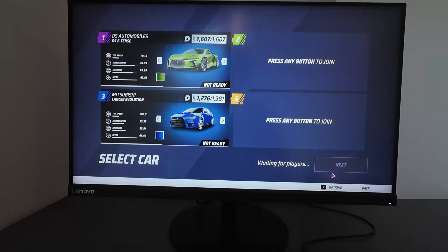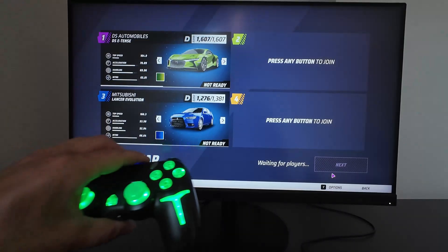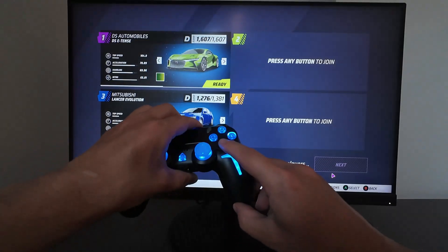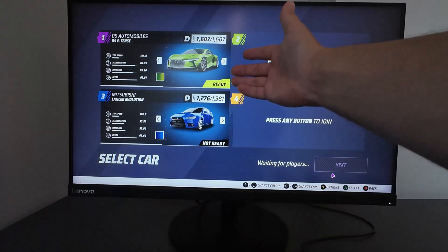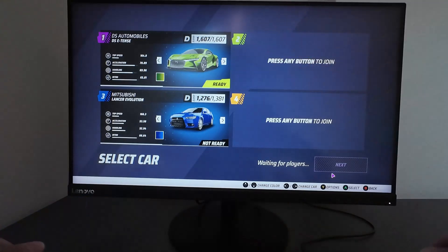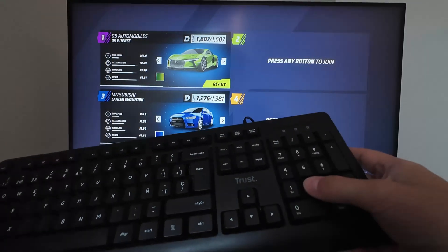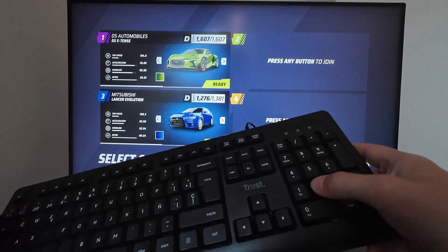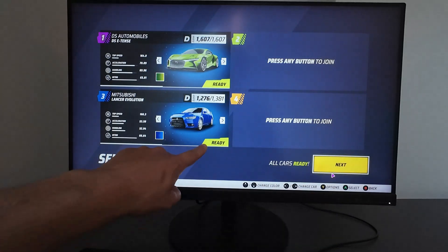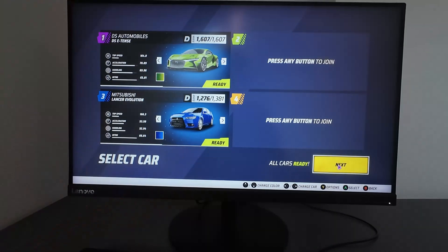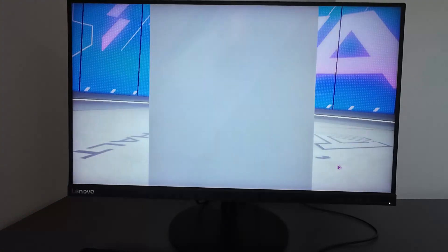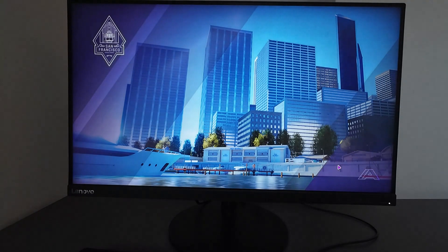Now I have two players detected. If I press this button, I get the first player confirmed. And now I press this button and I have the keyboard confirmed as well. Now we can start the split screen mode — we press Next, and finally we can play in split screen mode.